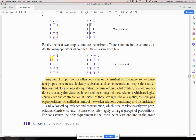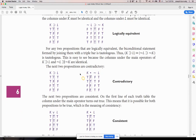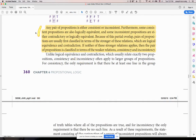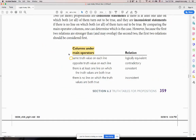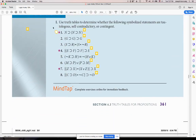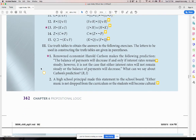For inconsistent, there is no line in which the truth values are both true. Hurley is saying when you come to your homework, it's either logically equivalent or contradictory, or it's consistent or inconsistent. The first part of your homework: classify the statement. The second part: compare the statements. The third part: translate the English into a statement, then compare or classify. If you have any questions, let me know, and I'll see you in the next video.